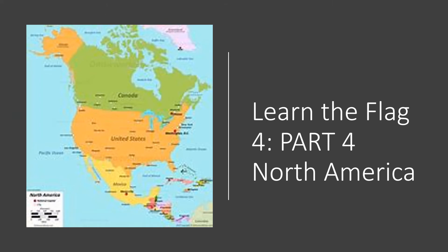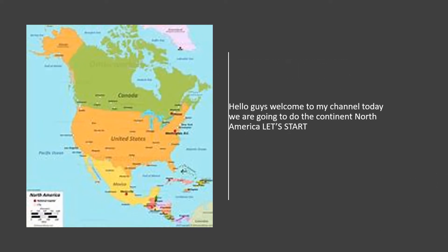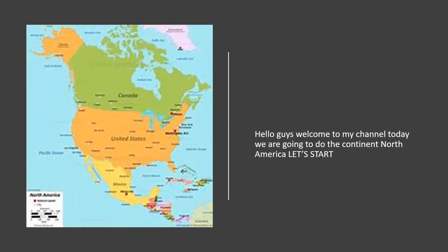Hello guys, welcome to my channel. This time we're going to do part 4, which is going to be North America. Hello guys, welcome to my channel. Today we are going to do the continent North America. Let's start — the map of North America is on the side.